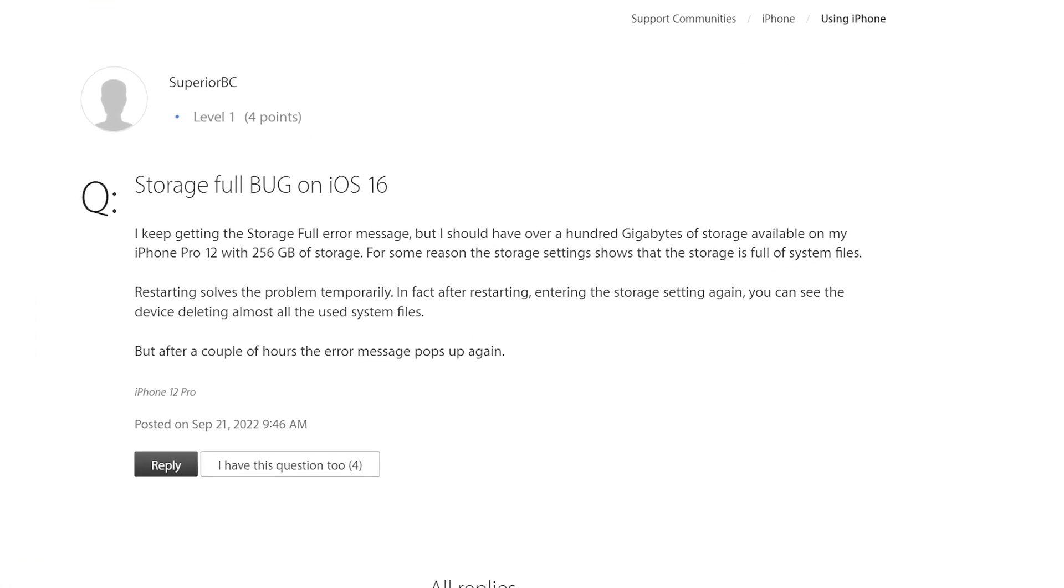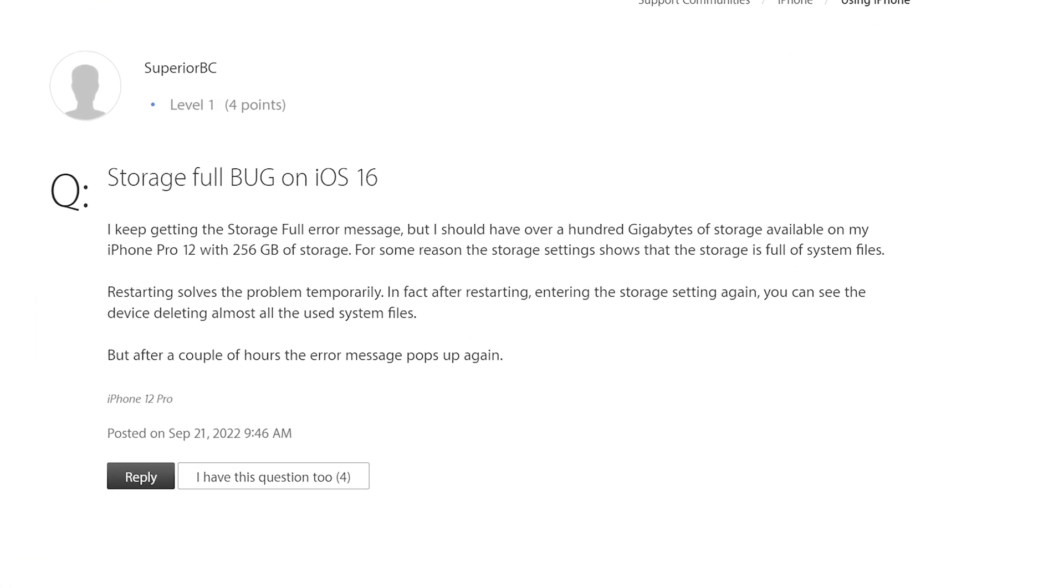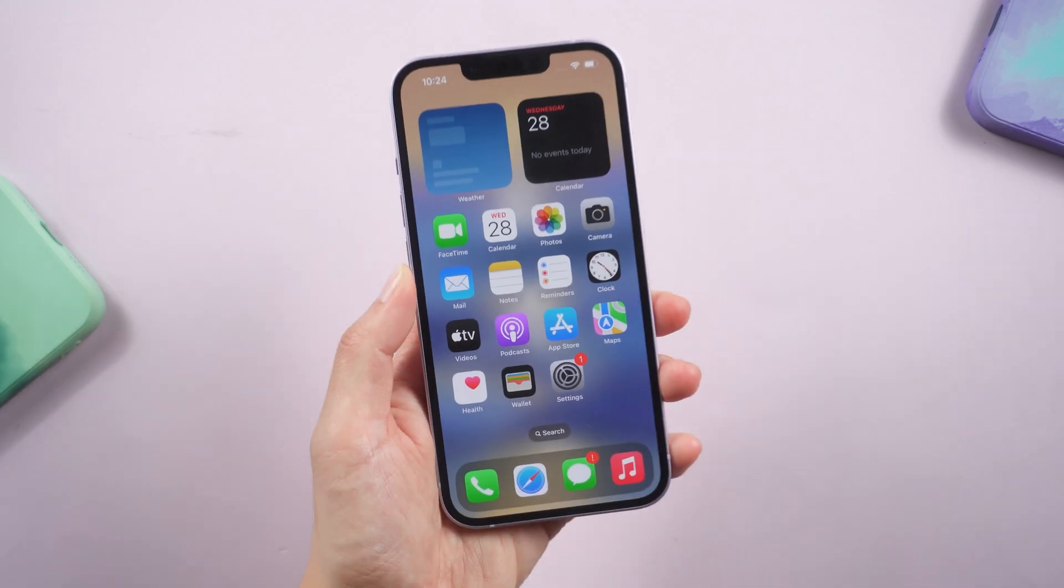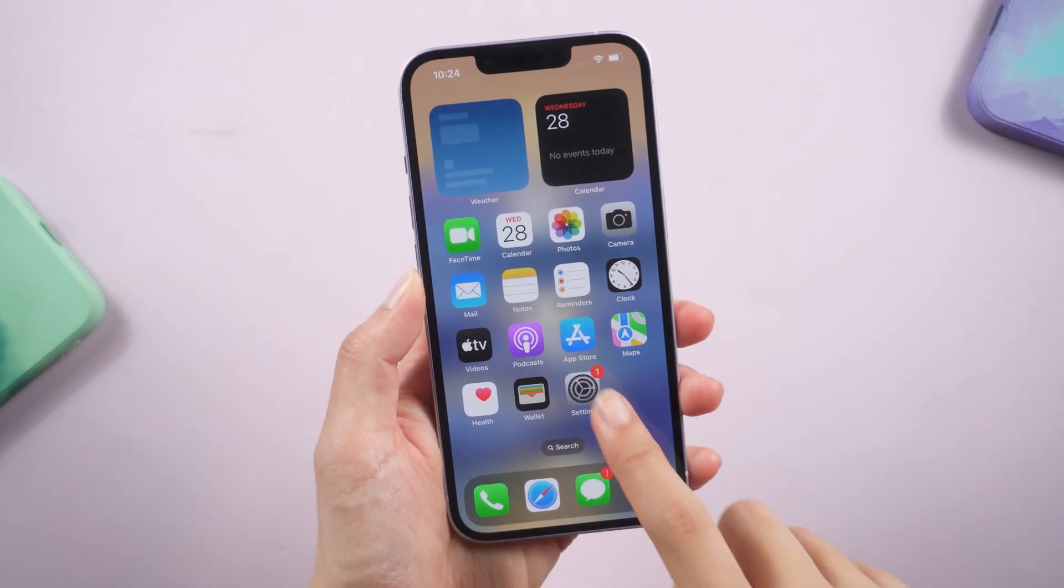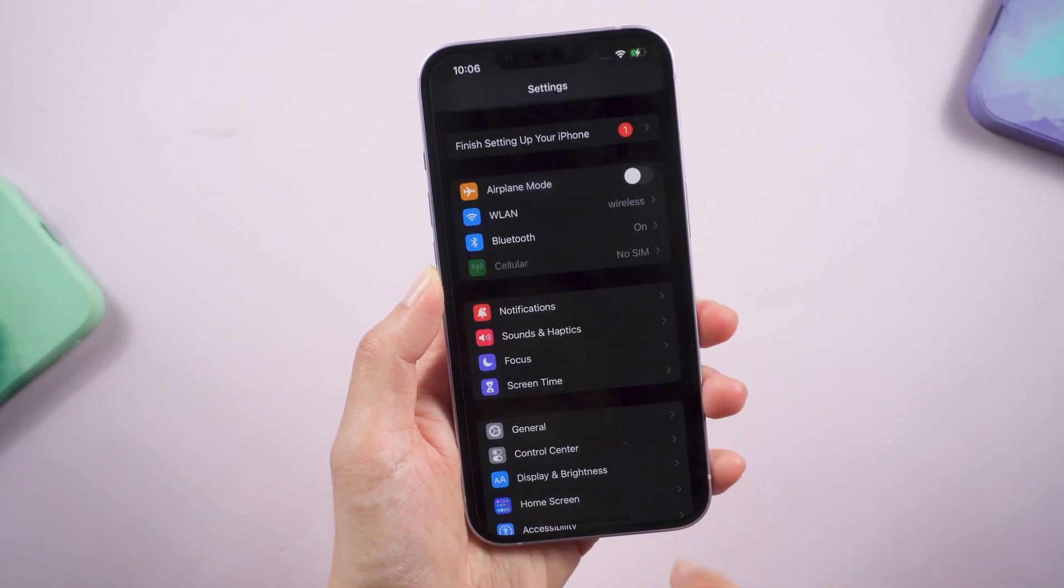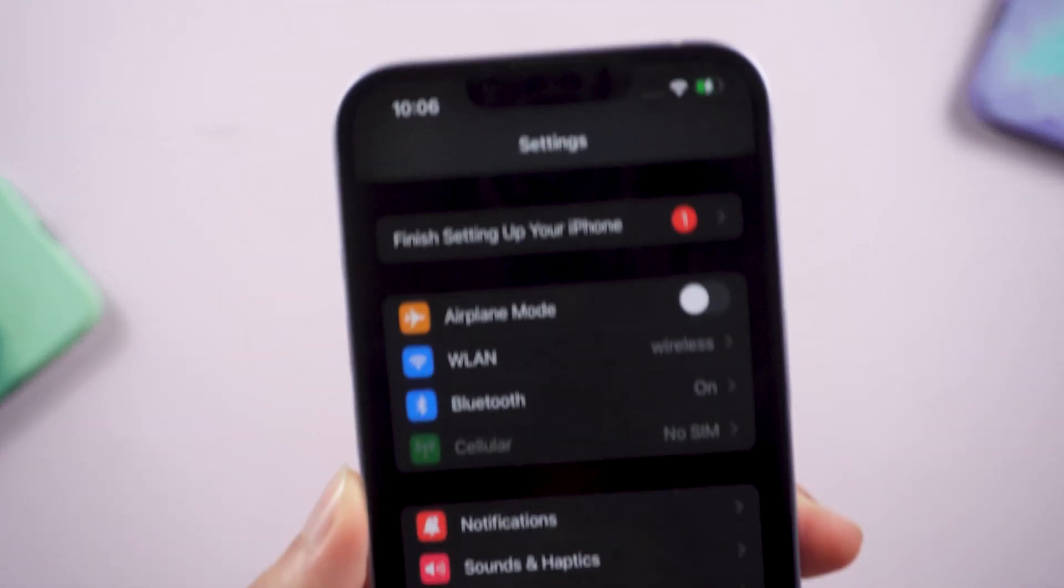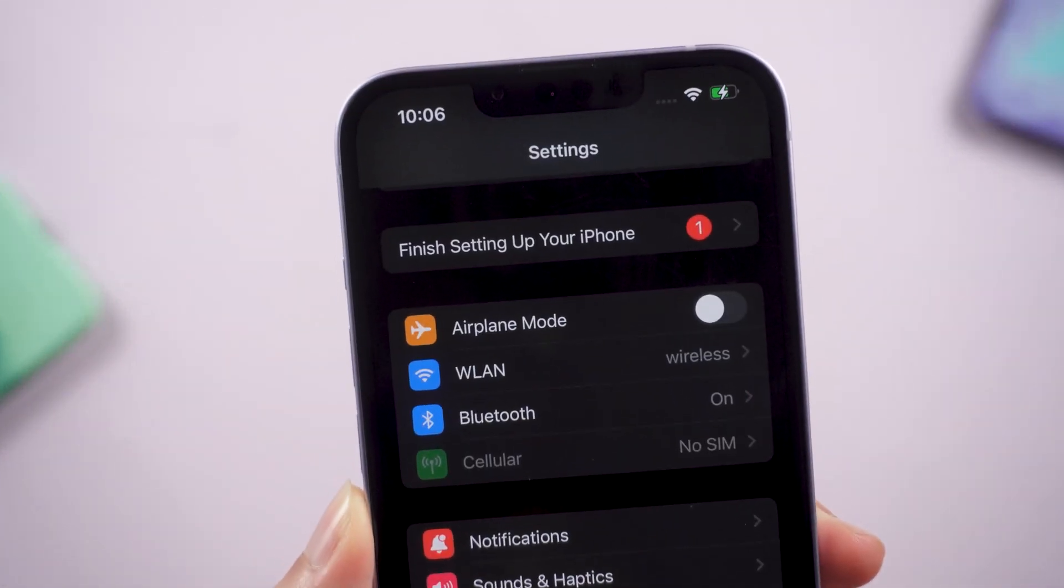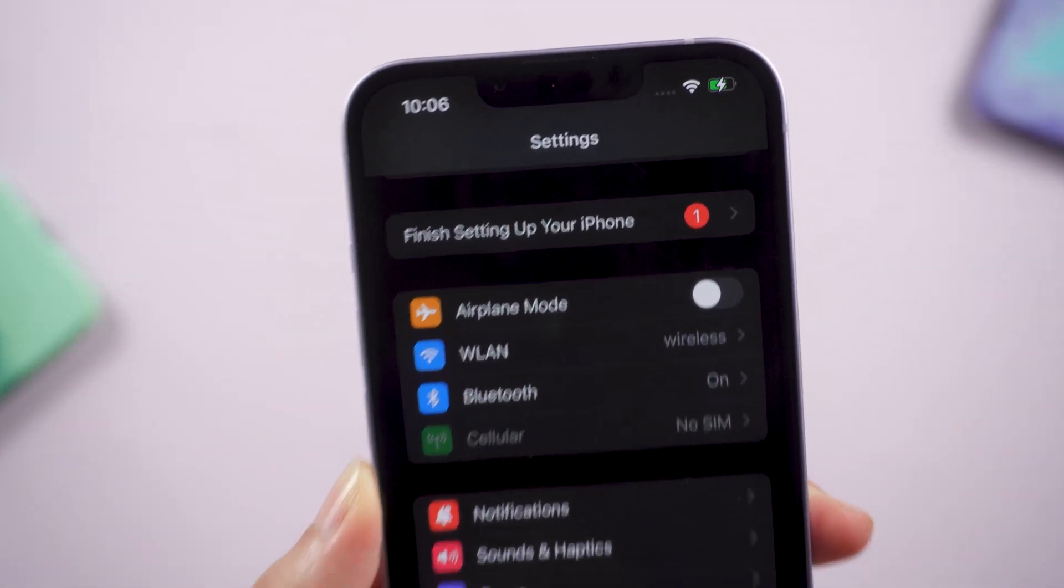Recently I find some users report that they keep getting the storage full error message and even can't dismiss the notification. It is annoying, but don't worry. Today's tutorial will show you 4 practical ways to fix it.